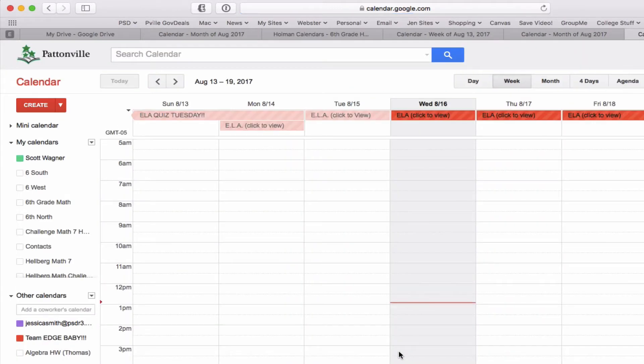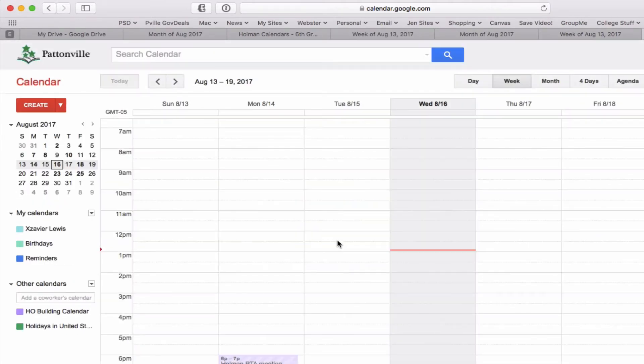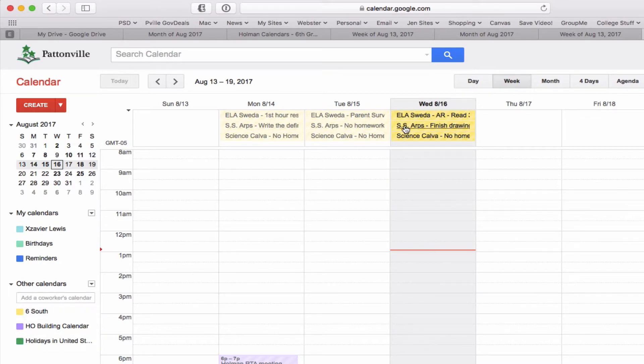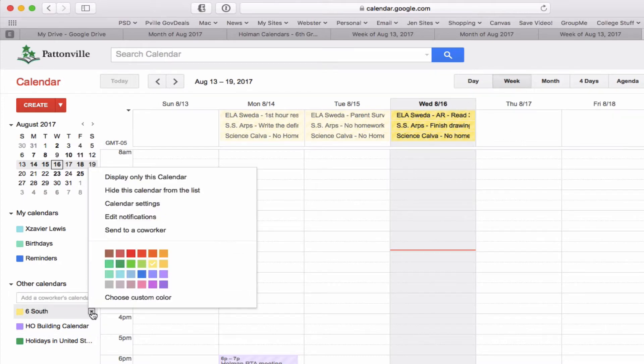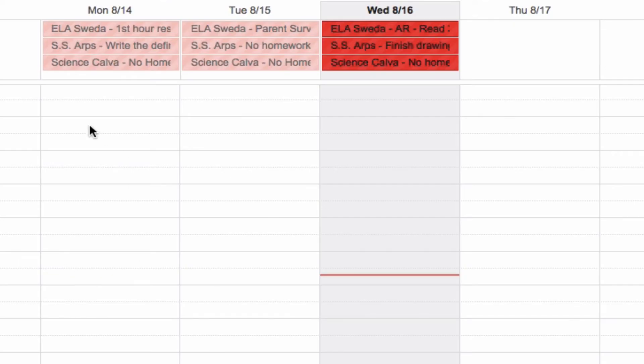Let's say I am on 6 South, so I will go ahead and subscribe to their calendar. Again it asks, do I want to add this? I say yes. Now I have subscribed to that calendar as well, so I see all of the events for 6 South. Notice they are yellow because that's the color it's been assigned to it. If I don't like that color, I could go ahead and click on a little arrow next to it and I can change that and customize it, make it whatever color I want.